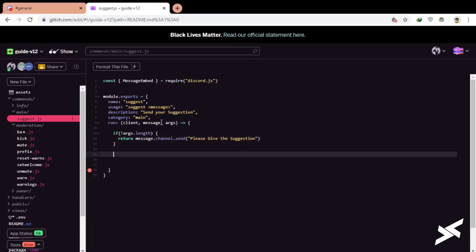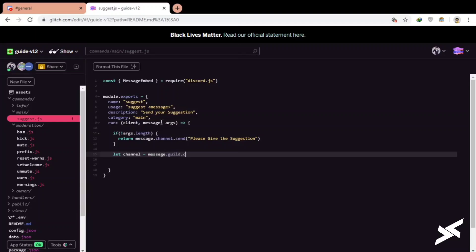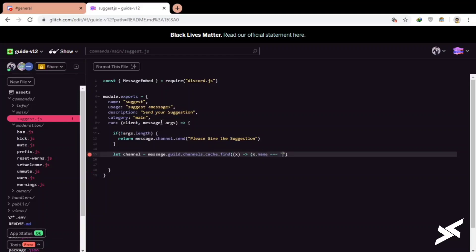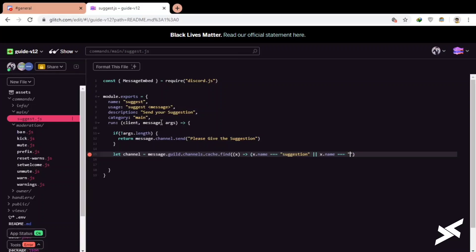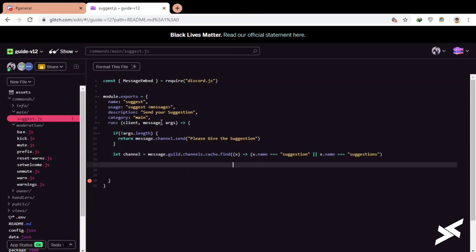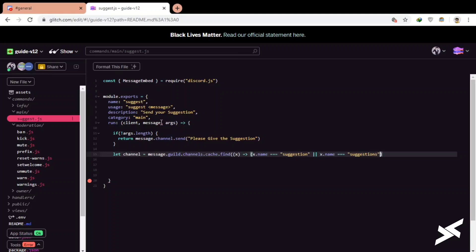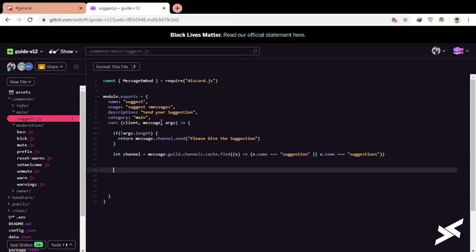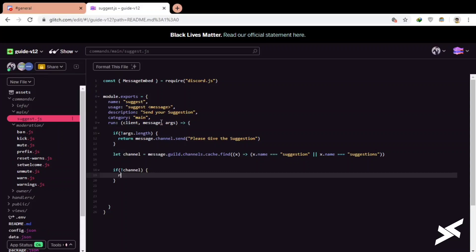Okay, now we will let the channel in which we will be sending message suggestion. Let channel equals to message.guild.channels.cache.find, find X use that name. Let's go, it's that name equals to suggestions. There's a difference of S here, I'm just making sure it do not bump up. Oh, I missed the bracket here. Now if channel is not in the server, then just simply send a message that there is no channel with name suggestions.